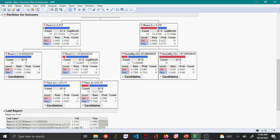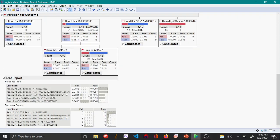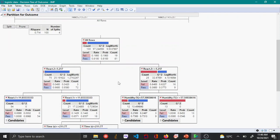Once the count reaches the minimum set value of 10, clicking Split does nothing further. From the Leaf Report, the results are consistent: when React 2 is less than 5.257 and React 1 is less than 11.03, 99.68 percent of batches pass; when React 2 is greater than 5.257 and Humidity is greater than 57.5, 94.52 percent of batches fail.